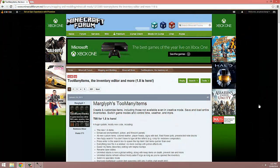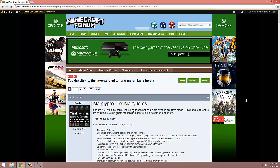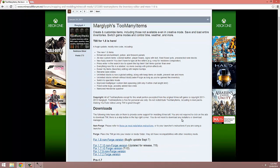So the first thing we're going to do is head over to the download page for Too Many Items. The link for that's in the description below. Once here, we're going to download the latest non-forge edition of Too Many Items.